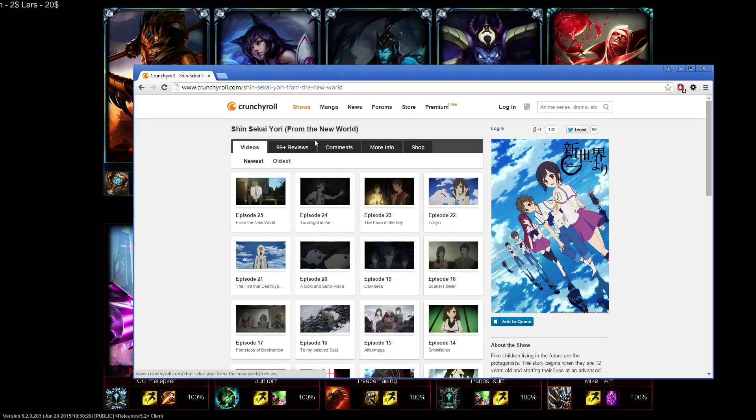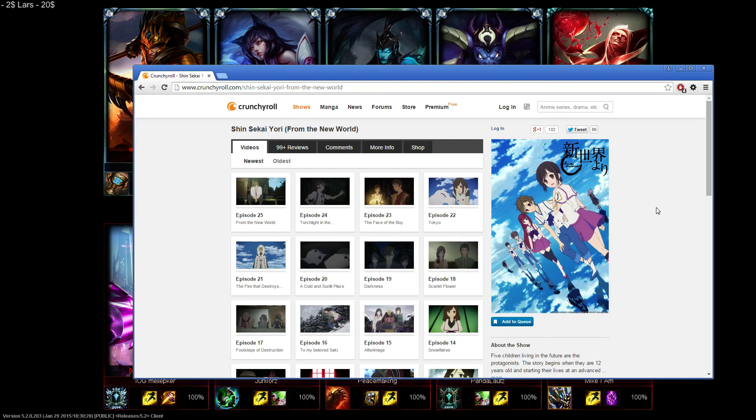Basically, this anime right here is called From the New World. It's fucking good, really really really good.